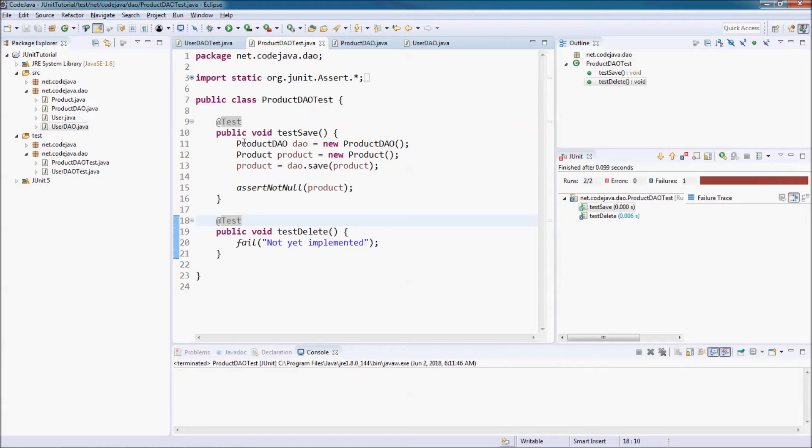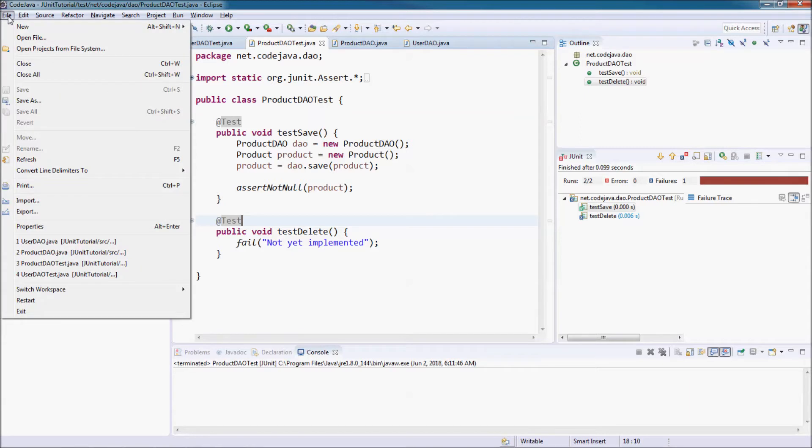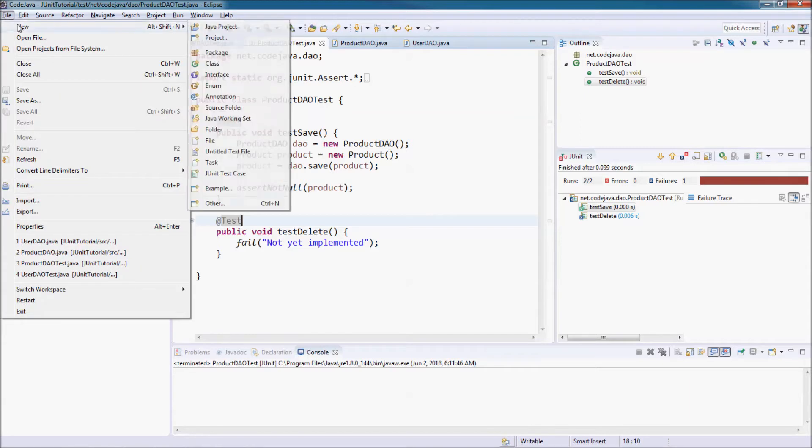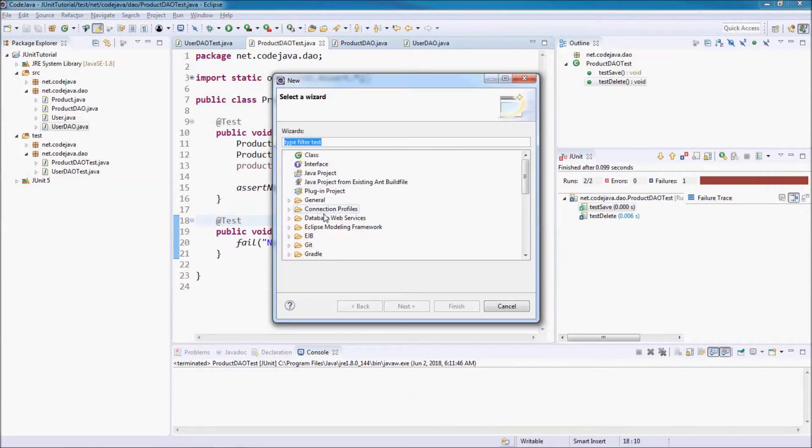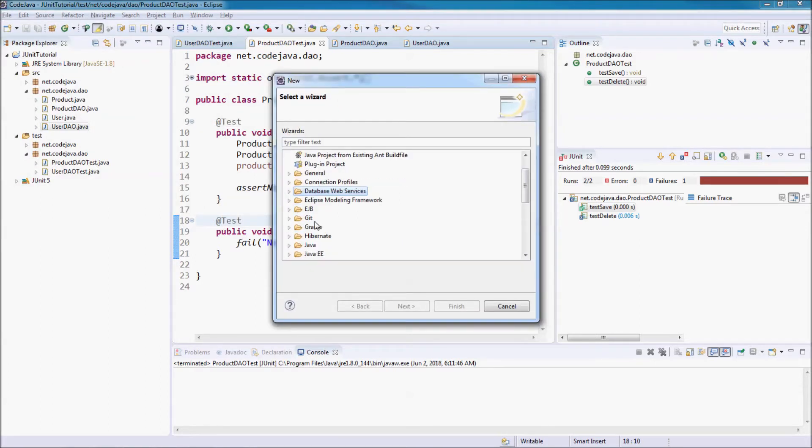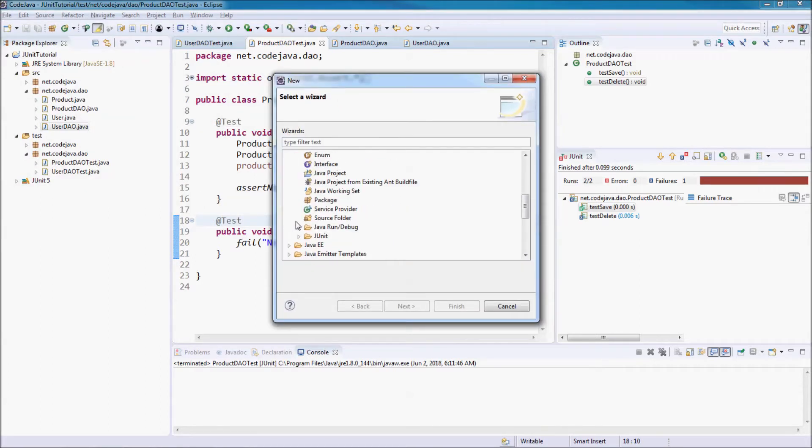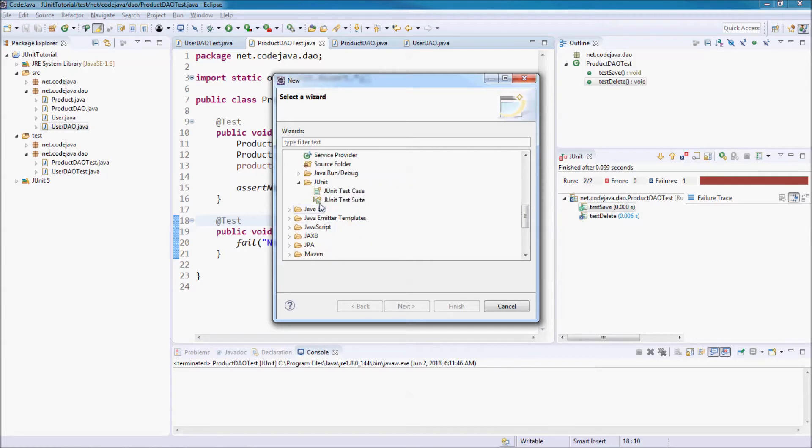In Eclipse, you will create a test suite. I go to Find New as Java JUnit and choose JUnit Test Suite. Click Next.